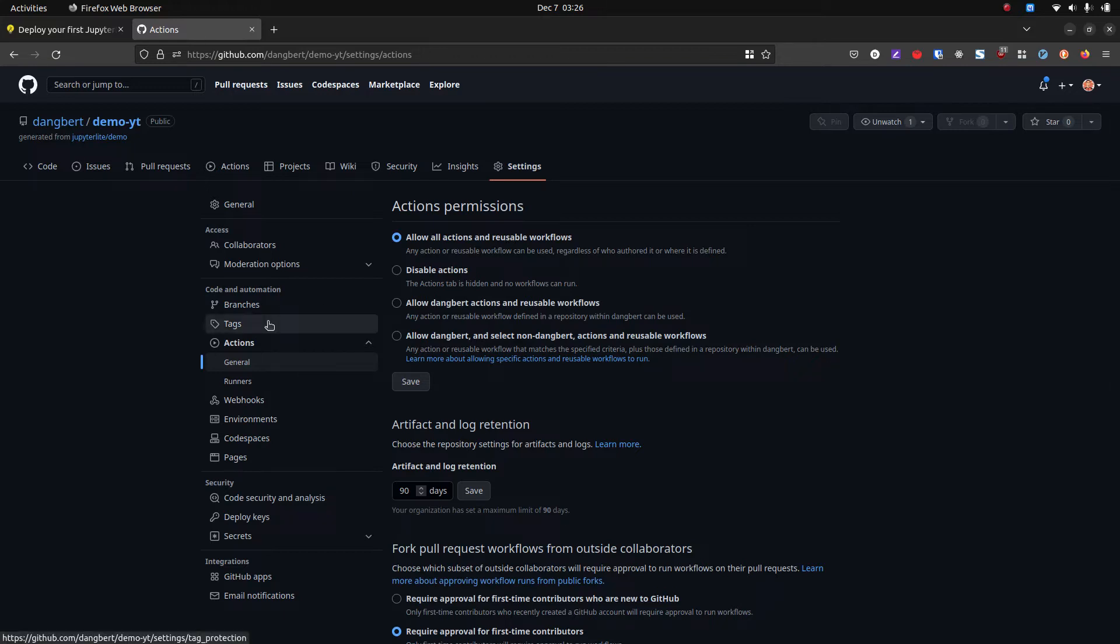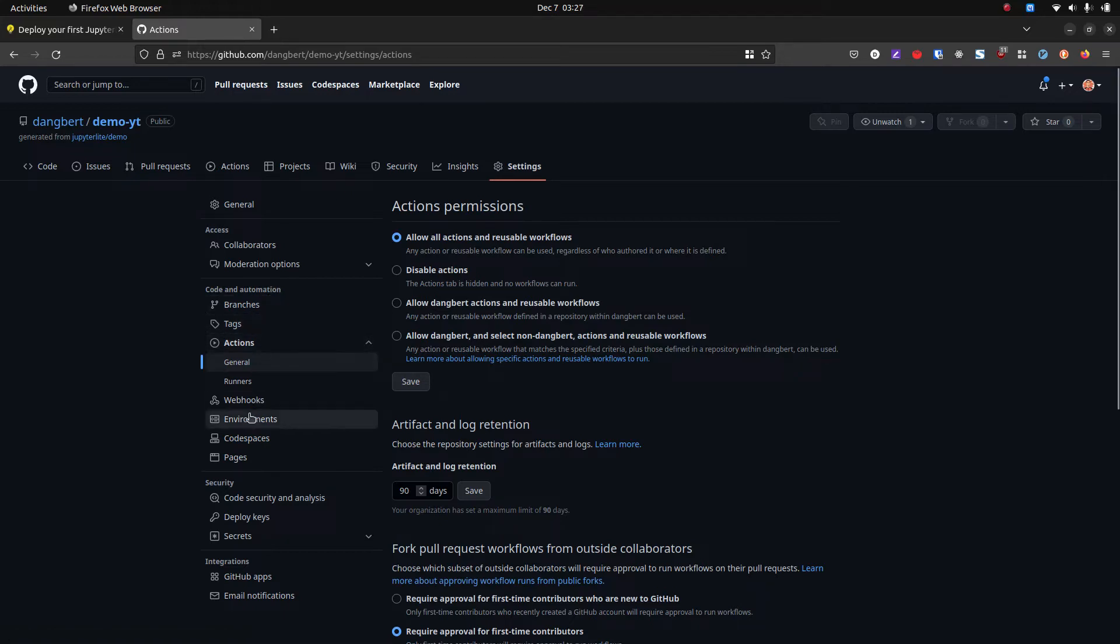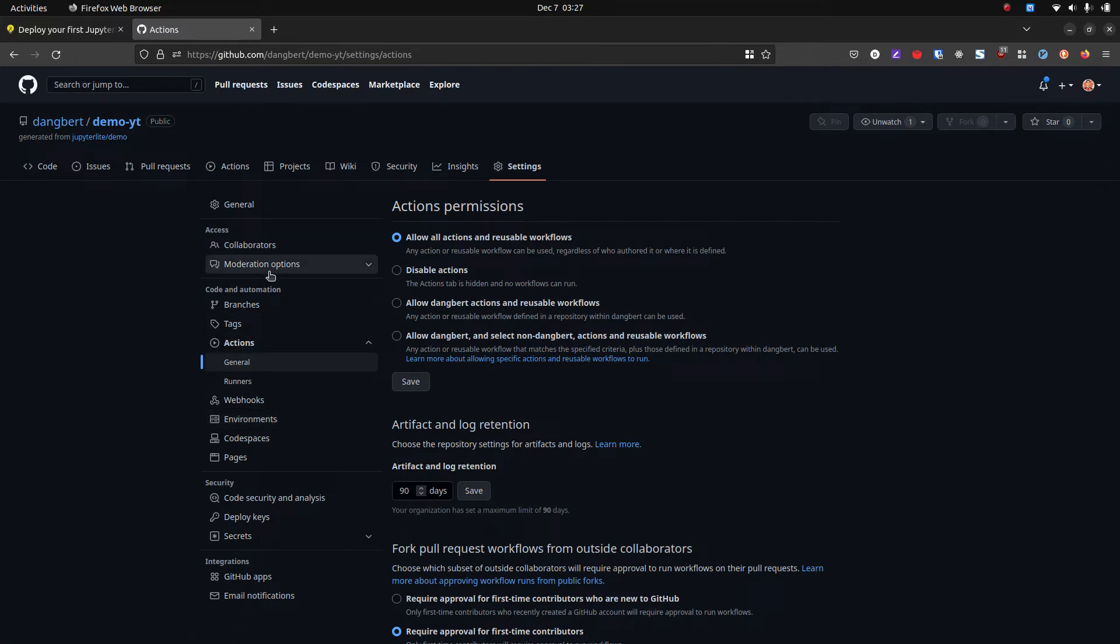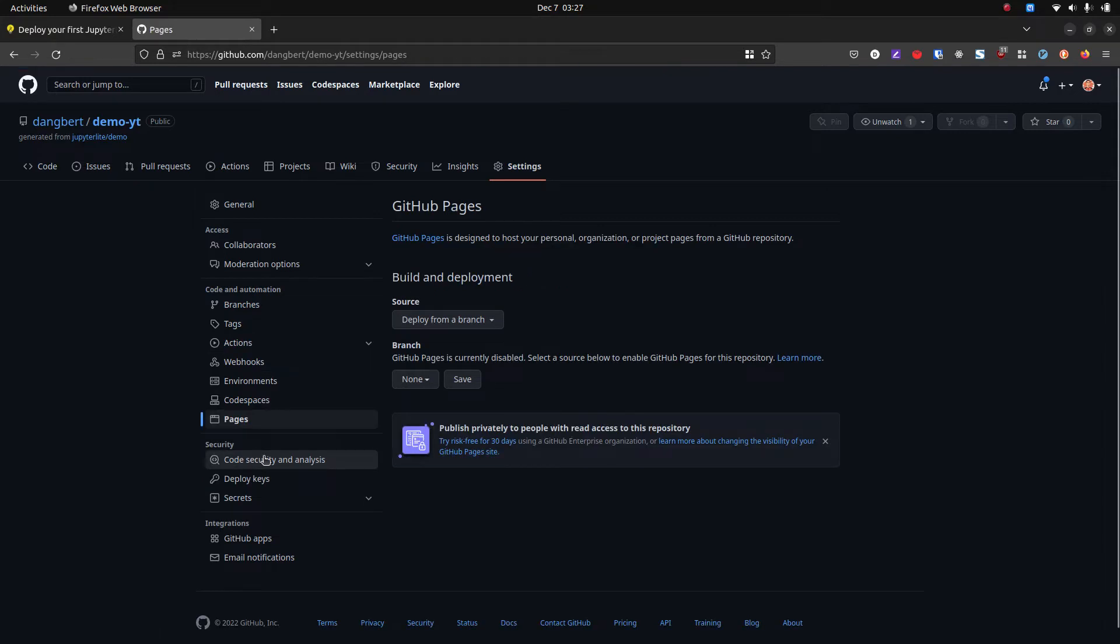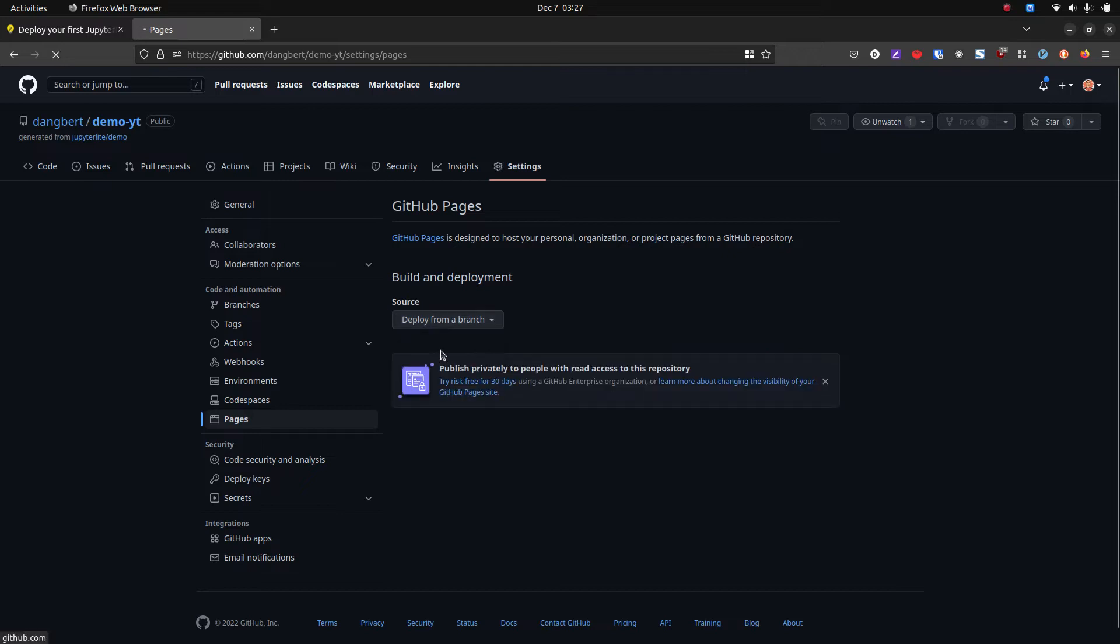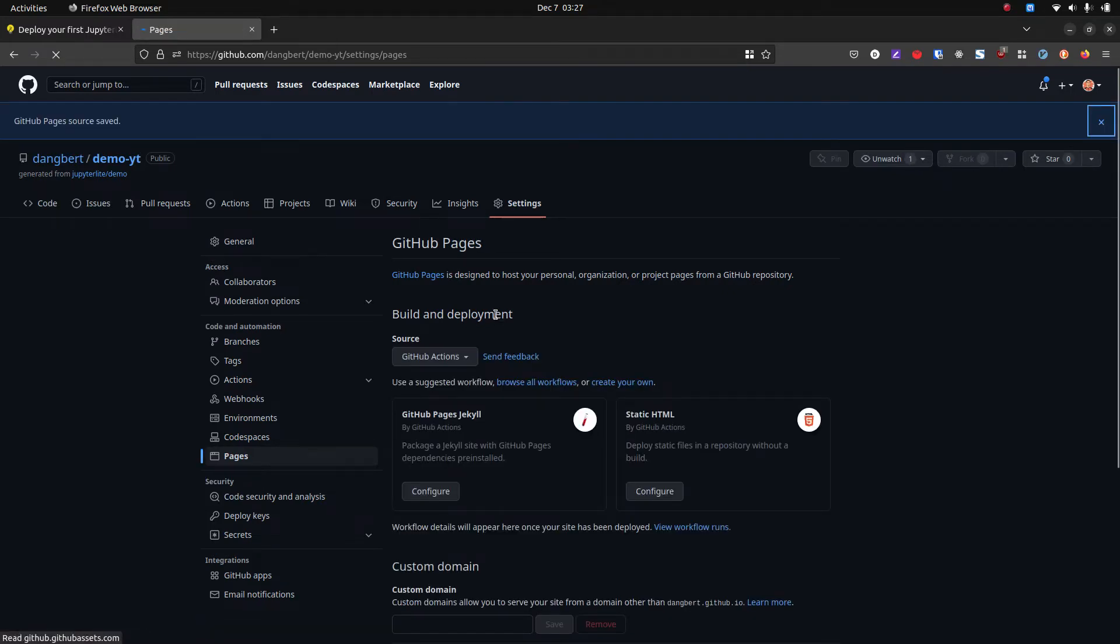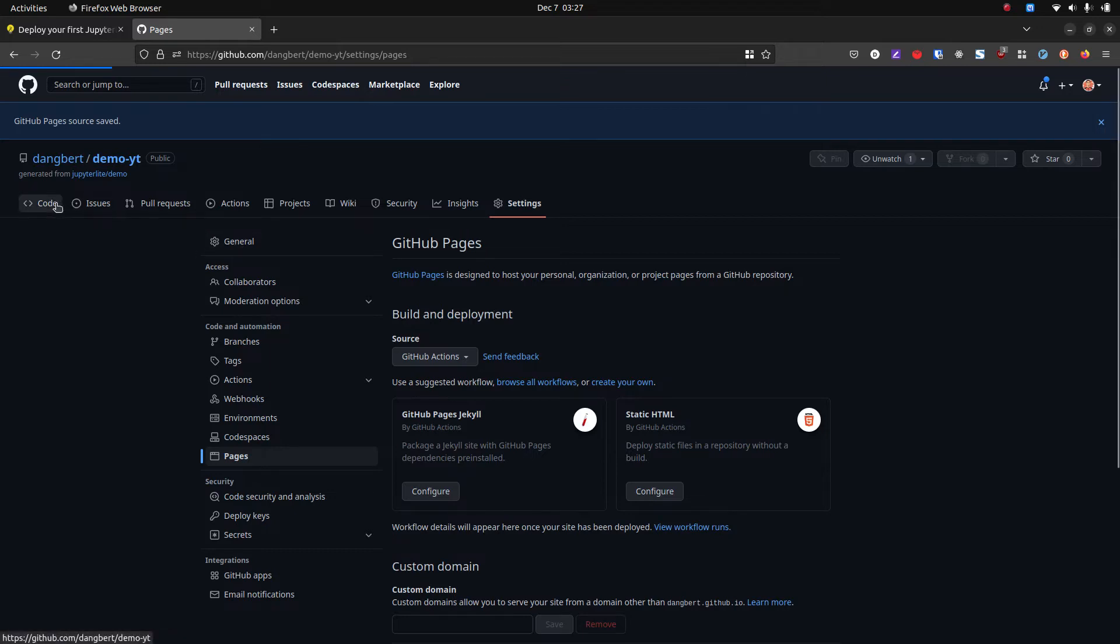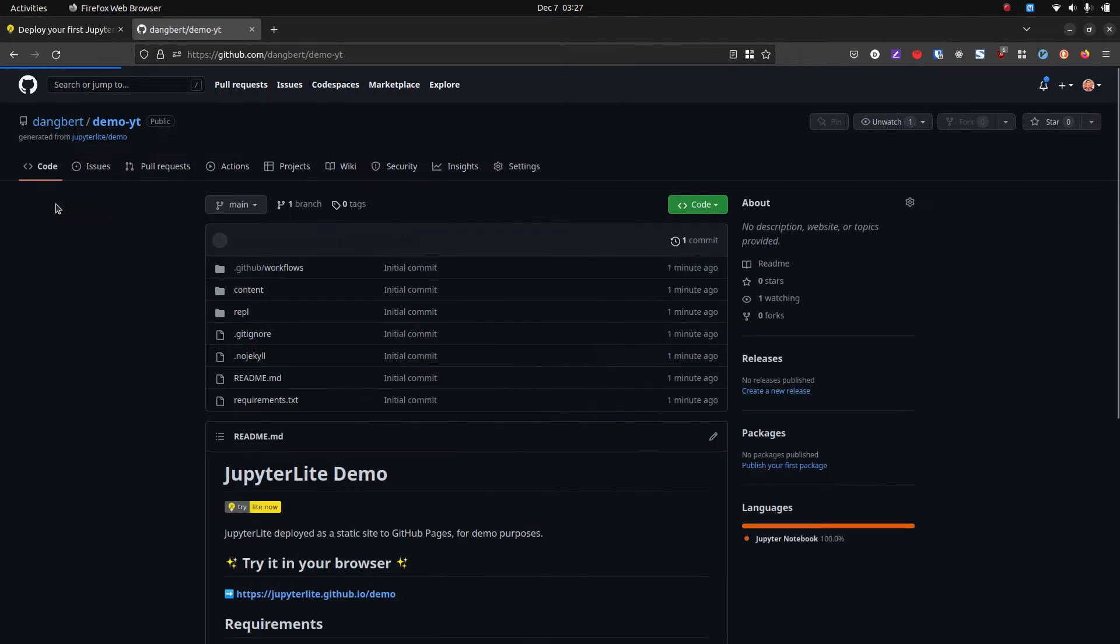Then the one other thing we need to change is we're going to go to Pages. Sorry about that. And then from here, let's choose GitHub actions, and this allows GitHub actions to deploy to your GitHub Pages, giving it a public URL.